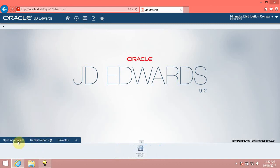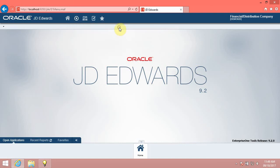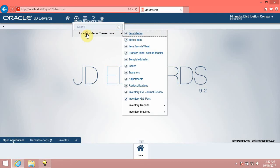Each open application is represented as a tile in the Open Applications tab of the carousel container. To review how the Open Applications tab works, open the Item Master program. Browse to the Inventory Master Transactions menu, G4111, using the FastPath field. Click the FastPath button.